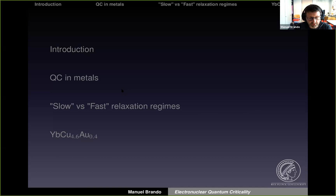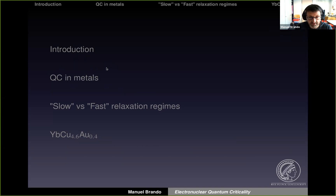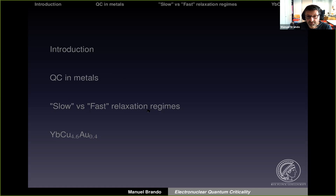This is the outline of my talk. Since I was told this talk will be followed by many students, I decided to spend some time on the introduction, which will cover the basics of interactions in these materials, in particular in metals near the quantum critical point. The second part will be about the slow and fast relaxation regime in these materials, and the third part will be about the experimental results we obtained on this particular system.